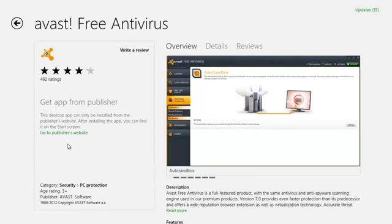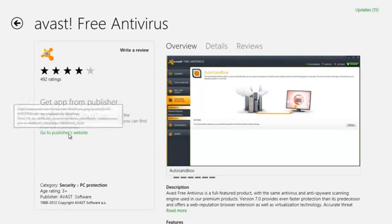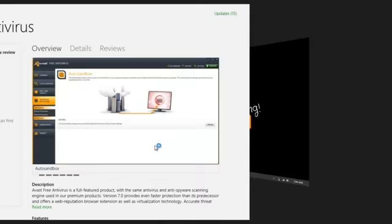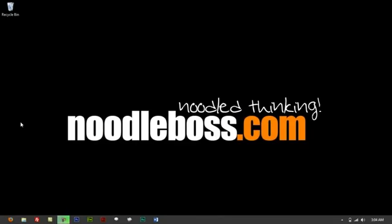It would ask you to directly route to the Avast website itself. So just click on that. It should bring up your Firefox or whatever default web browser that you are using.